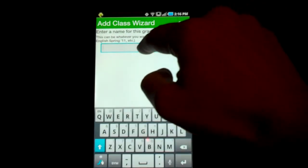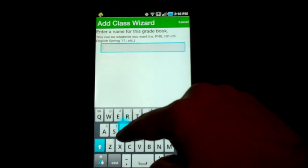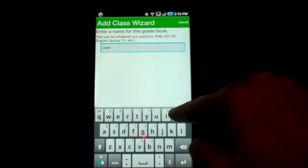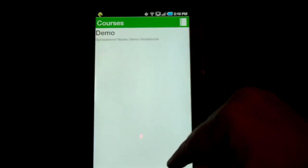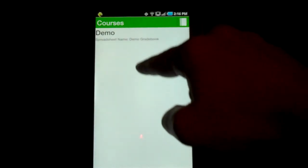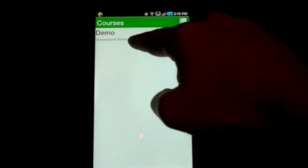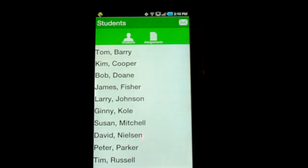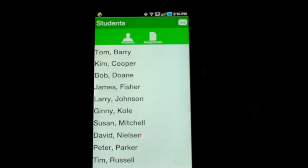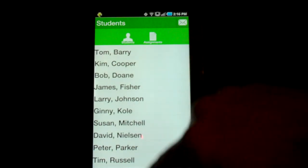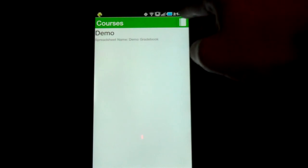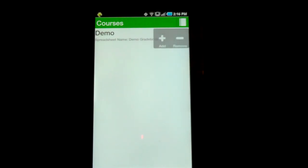Then you enter in a name — I'll call this one Demo. And you're done. Now it brings you back to your courses list and you'll see your demo course there. If everything worked well, you're going to see your list of students. That's it. And if you want to go back and add more courses, just tap that icon and start all over again. You're good to go.